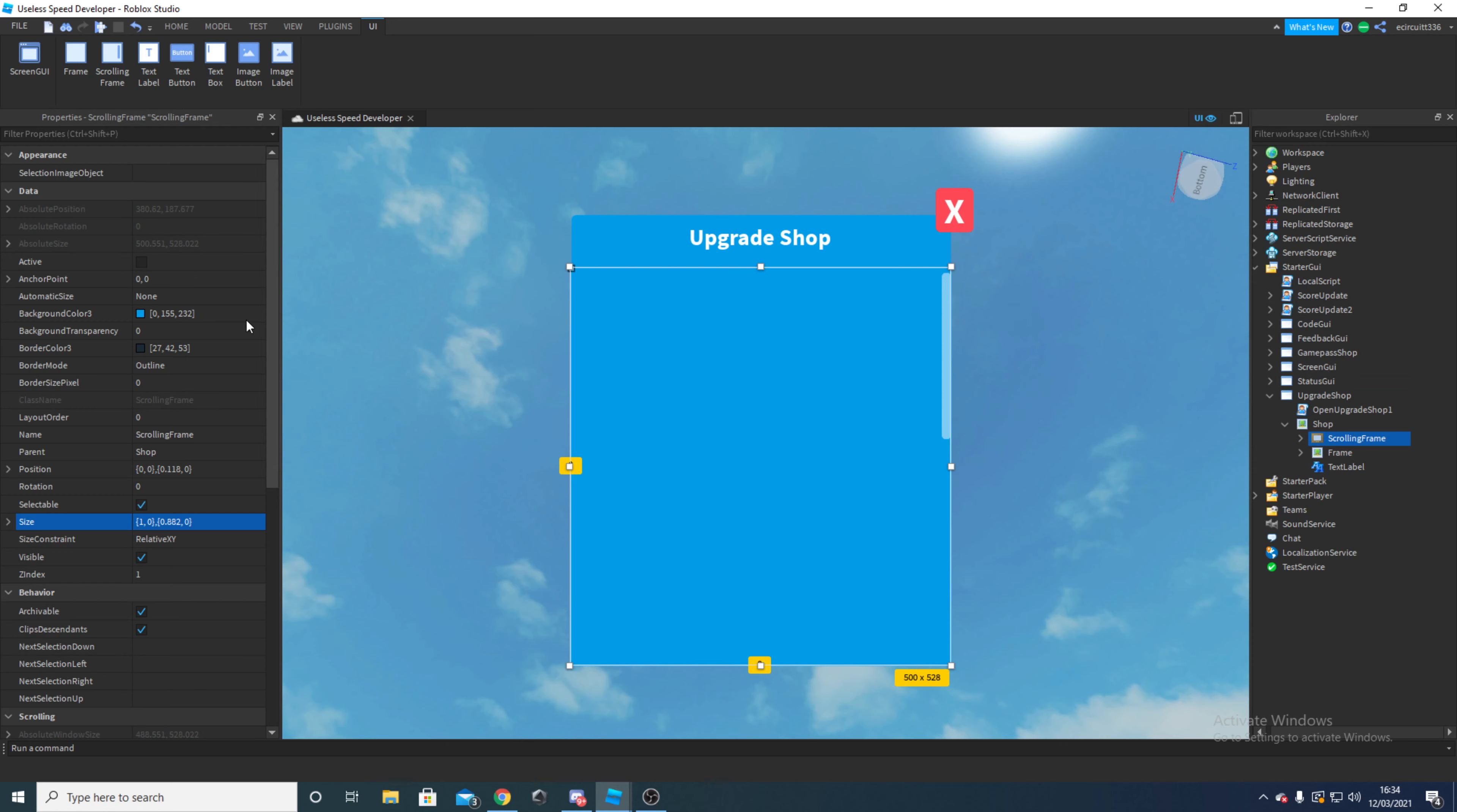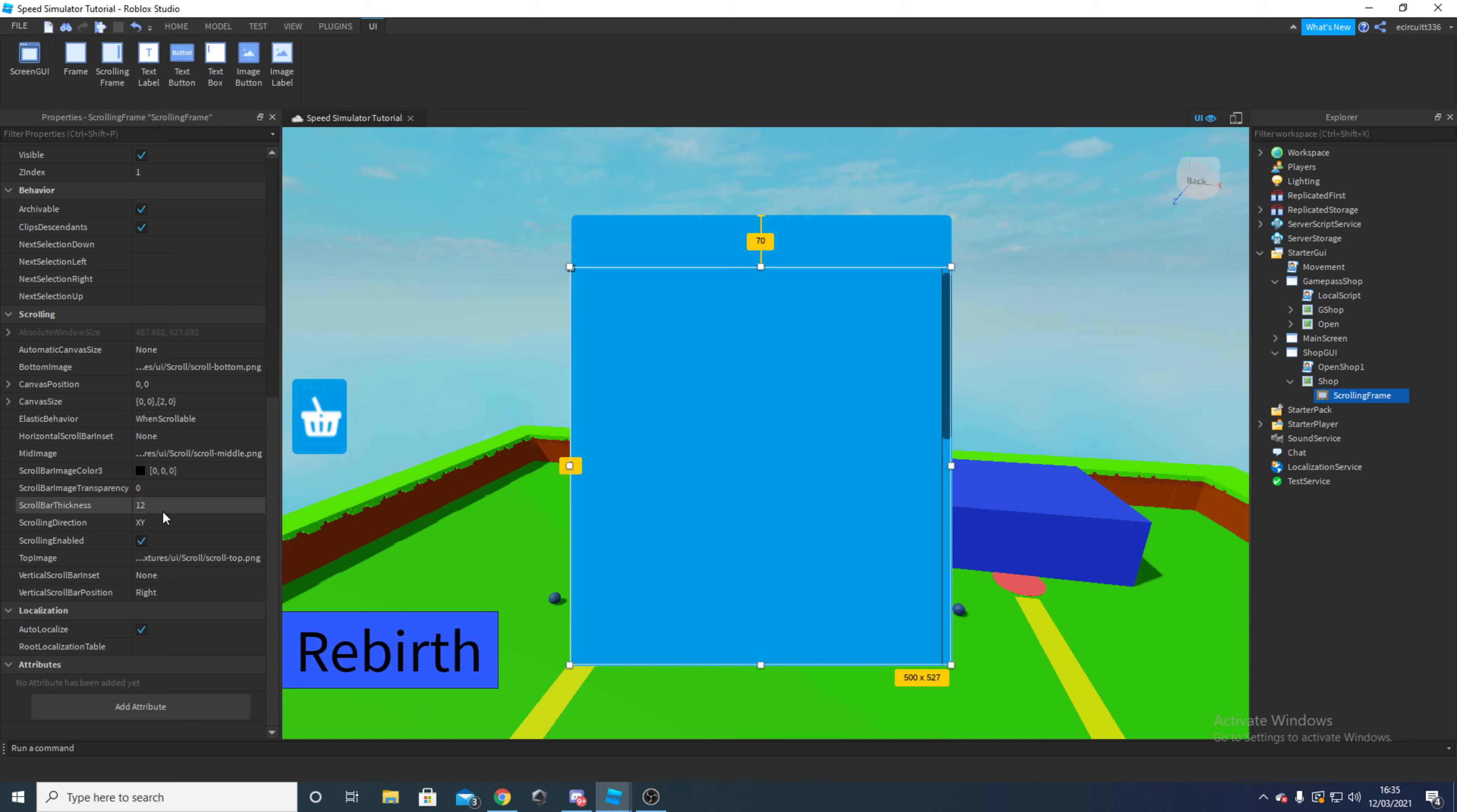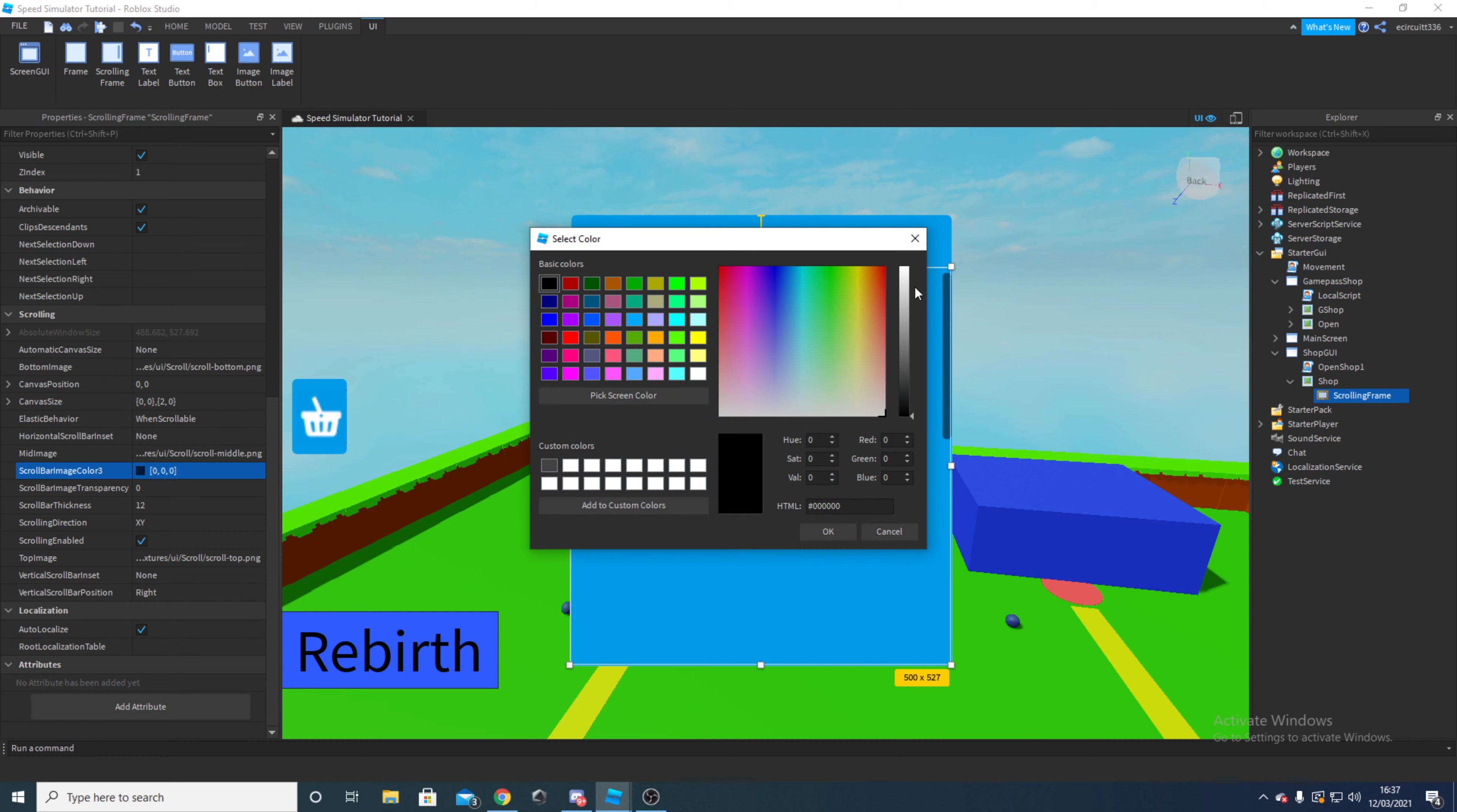And next obviously we're going to want to get our contents but I'll show you that in a minute. Now we want to go with our properties of this. So if I go background transparency here and make that 1, as you can see that's nice. And next we can change our scroll bar thickness, I'm just going to leave that as it is. We can change our transparency for the scroll bar which obviously if you do that it's harder to see. One thing we can do is go to our border size pixel and make that 0, and that will get rid of this little line here. This makes it look a lot nicer.